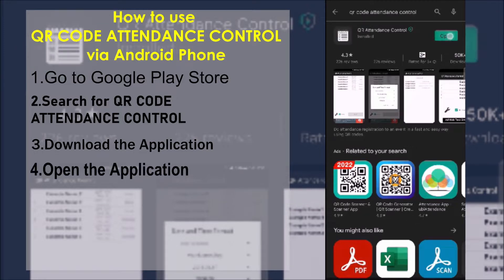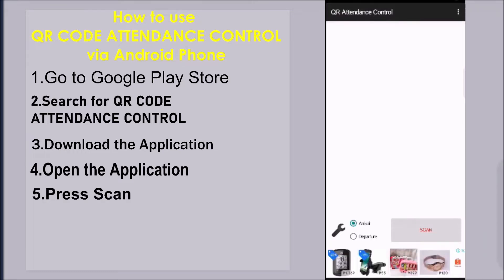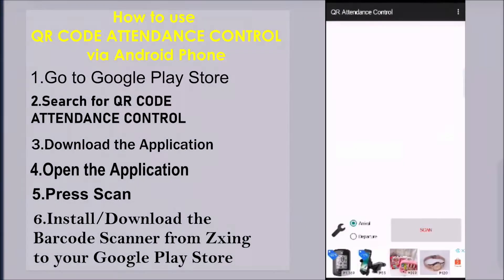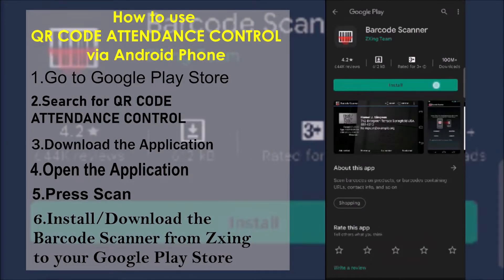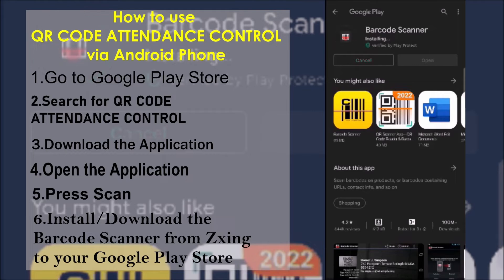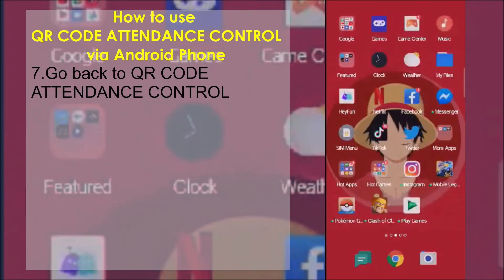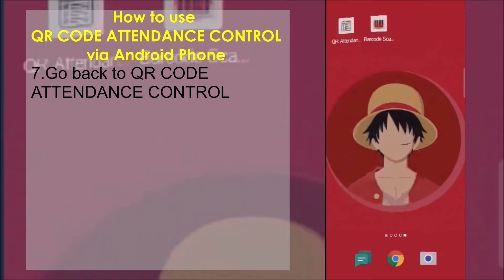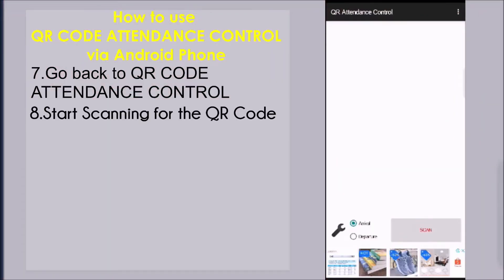Open the application and press Scan. Install or download the barcode scanner from Jing to your Google Play Store, then start scanning for the QR Code.